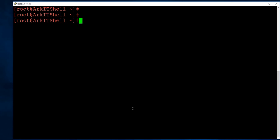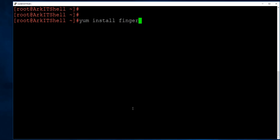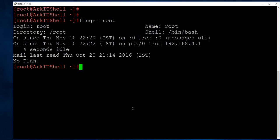Next is the finger command. This is not installed by default, so most of the time typing finger will give a 'command not found' error. You need to run yum install finger to install it. Once installed, finger gives detailed user information: login ID, login name, home directory, assigned shell, time zone, number of emails received, and where the user is logged in from.